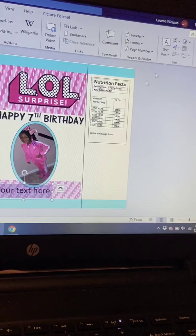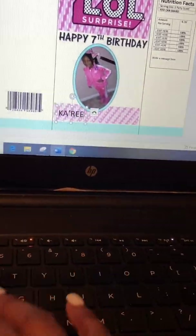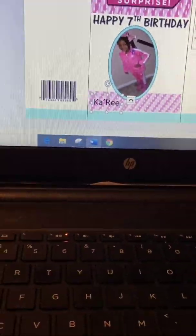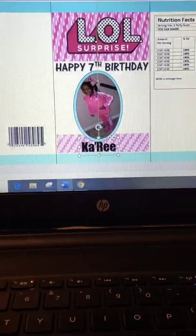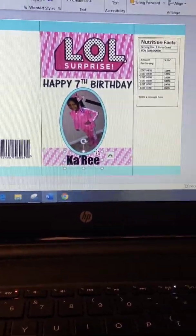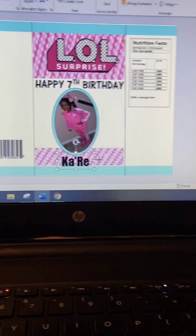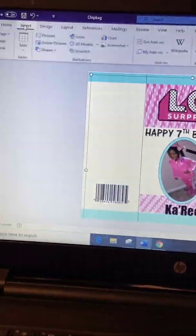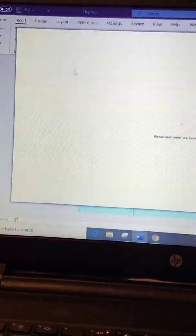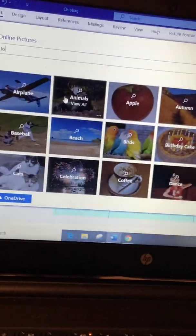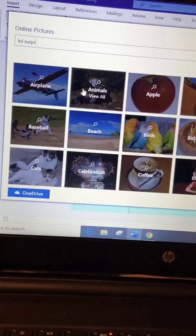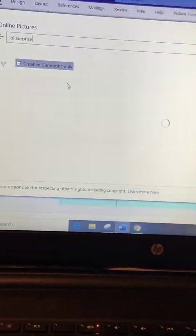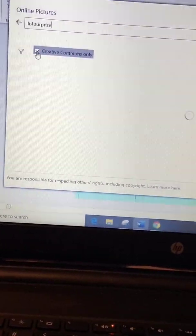Now I'm going to do some more clip art and insert her name at the bottom. You can adjust it to any font or size you want to use. From here you'll see me insert online pictures — just search 'LOL Surprise' or 'LOL Surprise Dolls,' and uncheck that Creative Commons Only box once it pops up after you search.